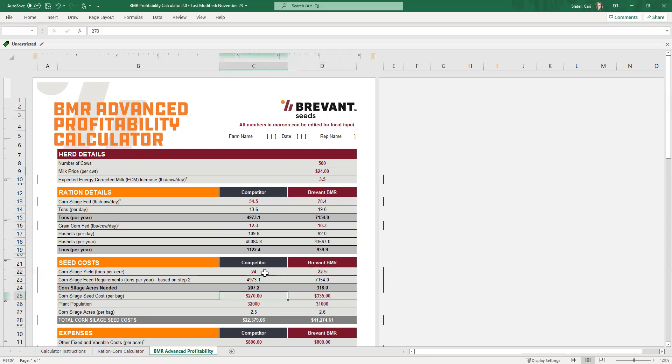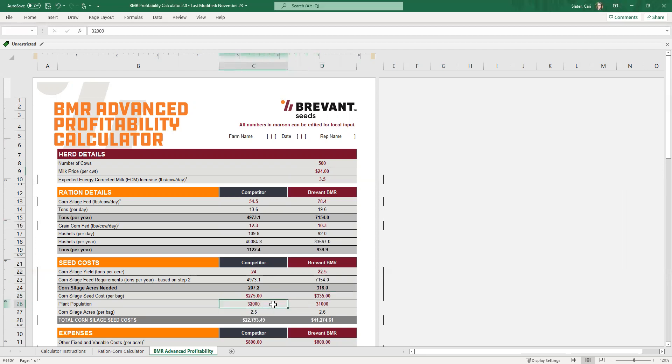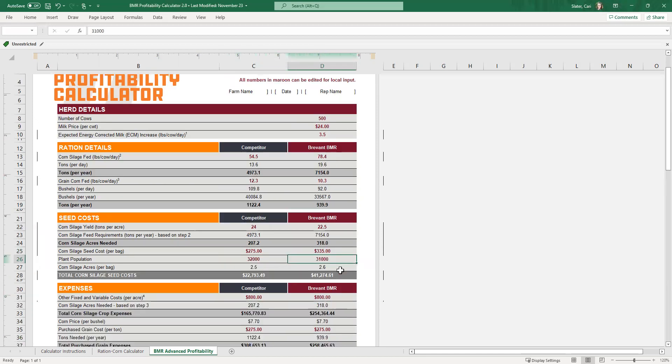So now the corn seed price, 270, I think 270 or 275 is probably a pretty good number. 335. Let's leave it at 335. Population, plant populations, 32,000 on the dual purpose. We've got 31,000 on the BMR. Again, numbers that you are much more familiar with and have a better idea of what to recommend on those numbers.